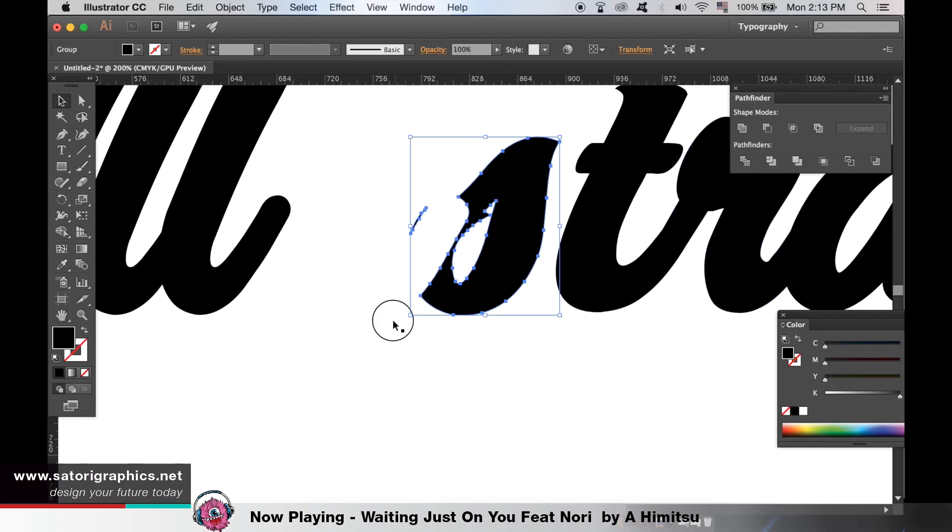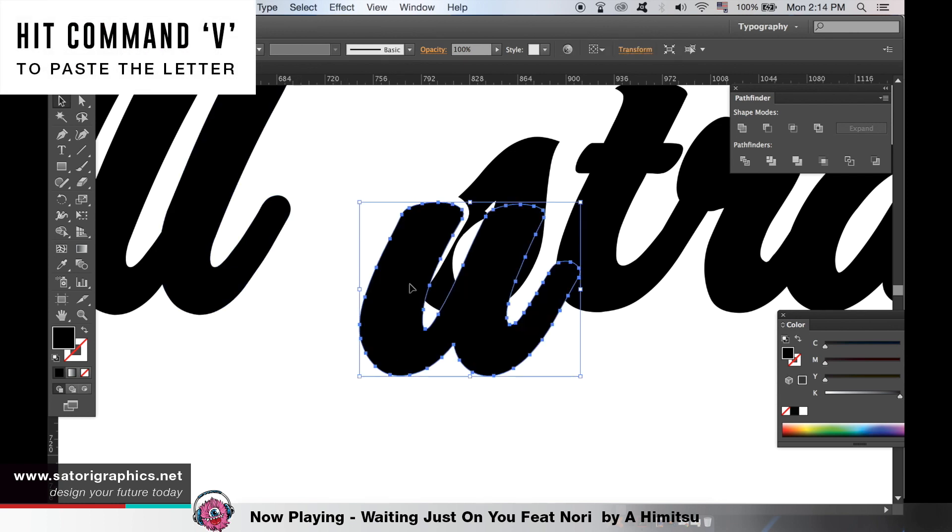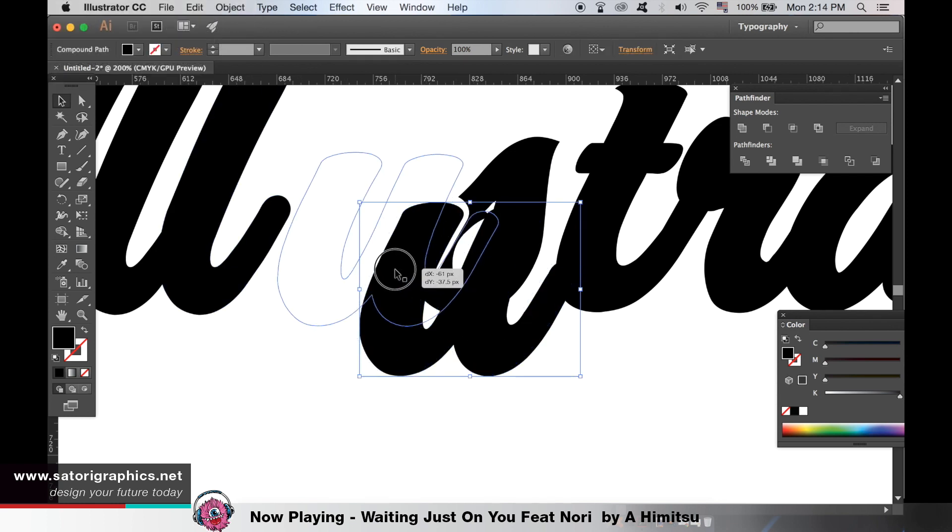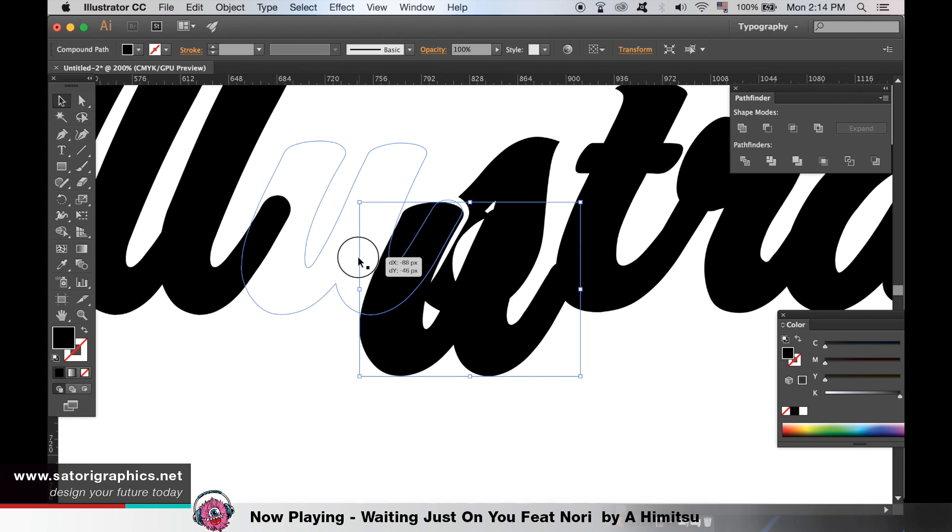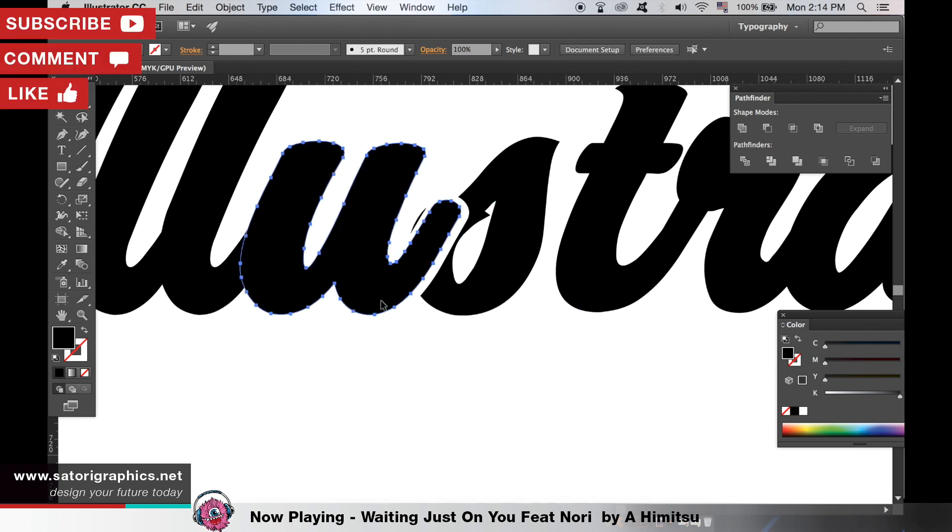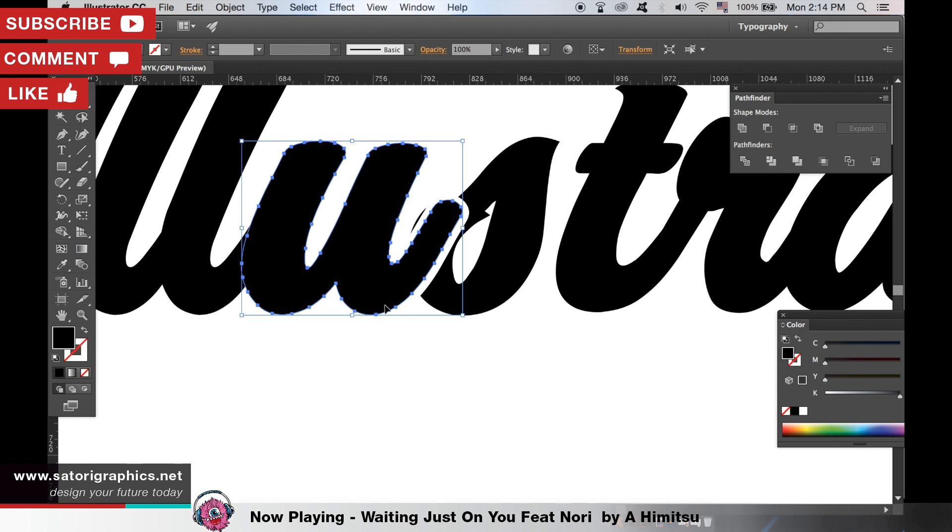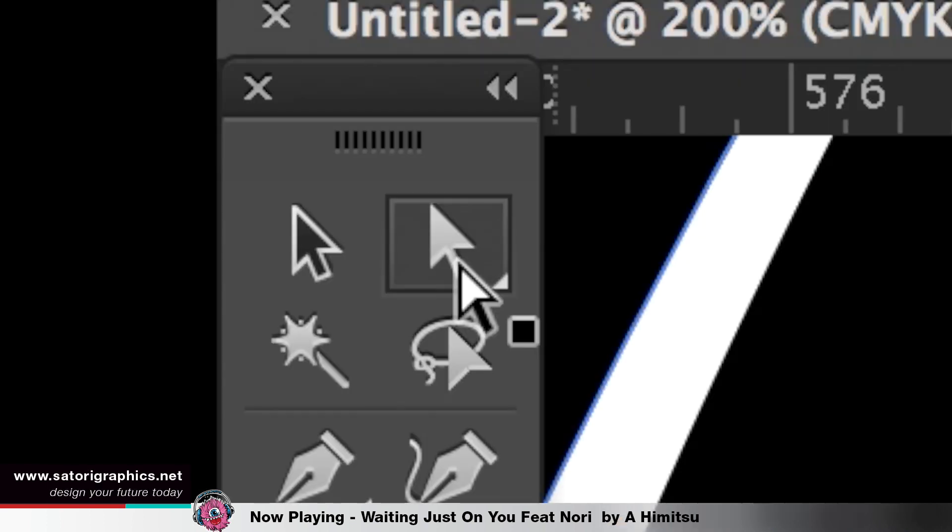You can now hit command V to paste the letter back and move it into position. Use the direct selection tool to clean up any points or shapes that we do not want.